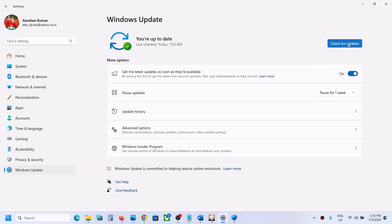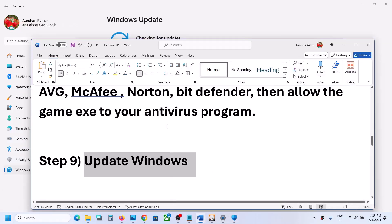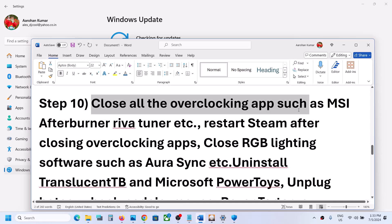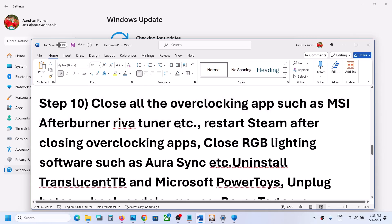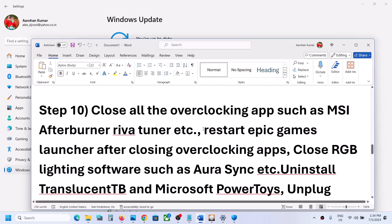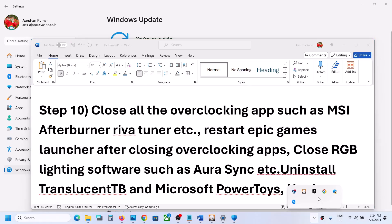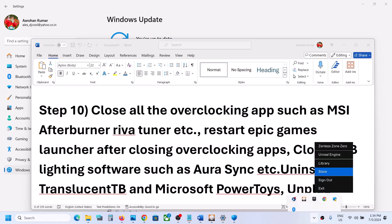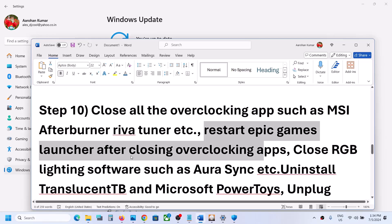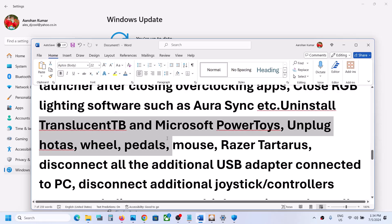The next step is to update Windows to the latest version. Open Windows Settings, go to Windows Update (or Update and Security), click Check for Updates, and once all updates are installed restart your computer. After the restart, launch the game and check. Also close all overclocking applications such as MSI Afterburner; revert any overclocking, close the app, restart the Epic Games Launcher, and then check.